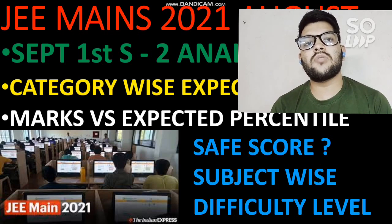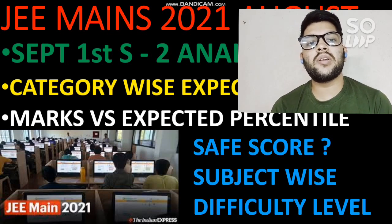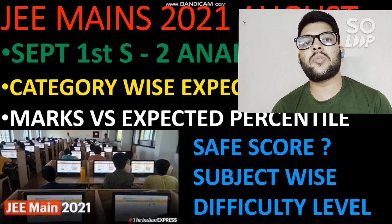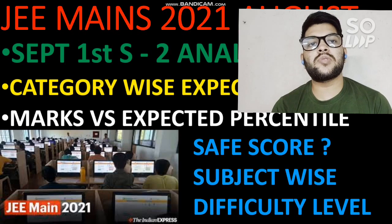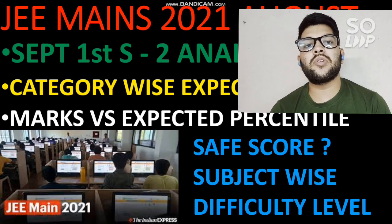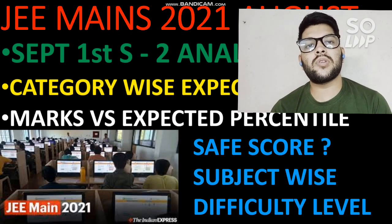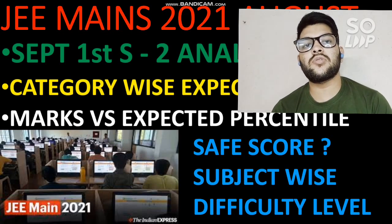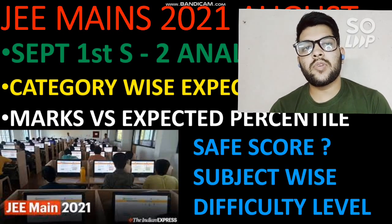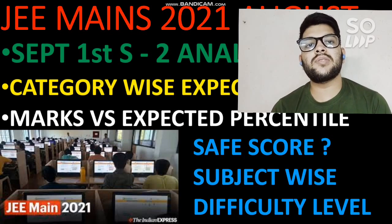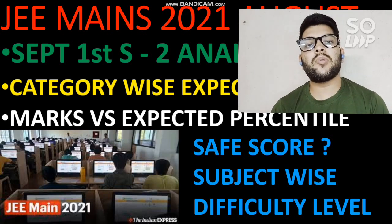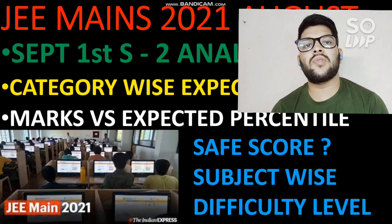Counseling is the most important thing. You have done two years of hard work to get your percentile or marks, but it is ultimately the counseling that will get you the seat. Every student has so many options, and you need to identify the best one. I have recently uploaded videos about all NIT, IIT, and other cutoffs — you can check the channel playlist for different types of cutoffs.